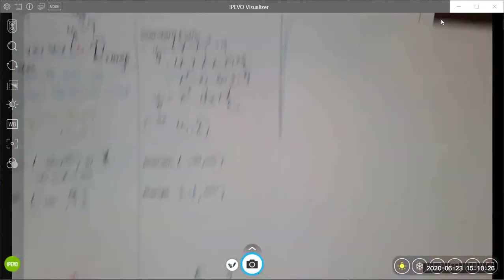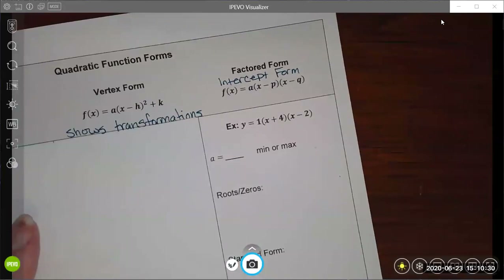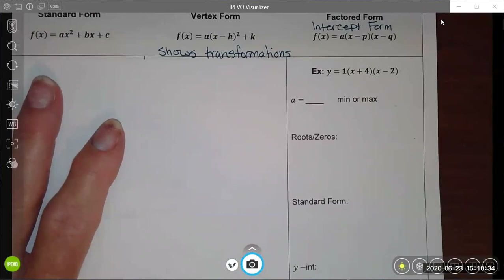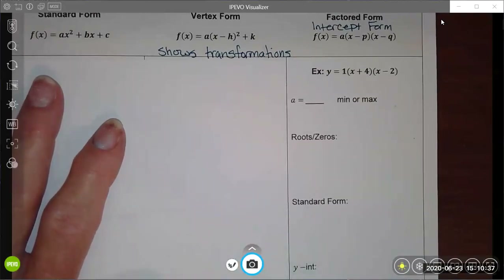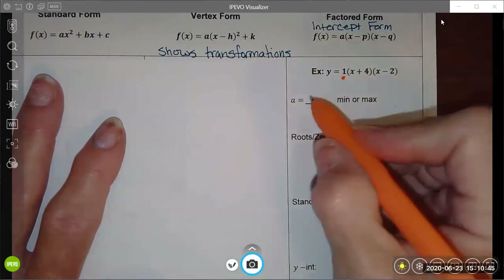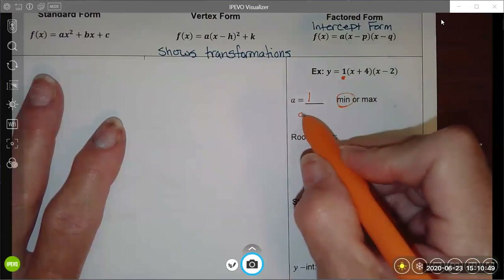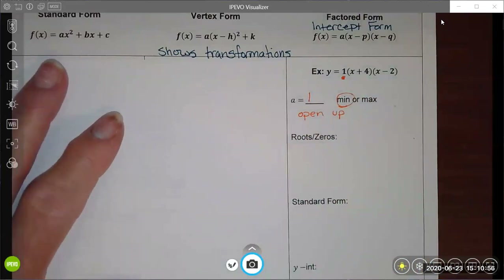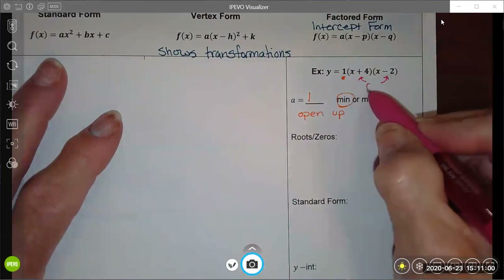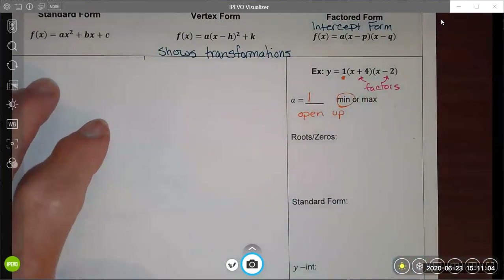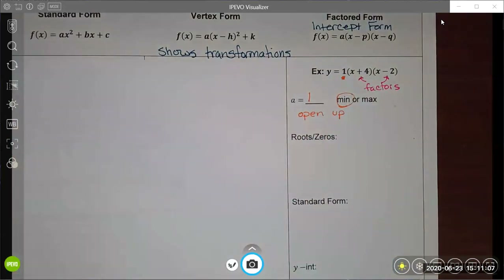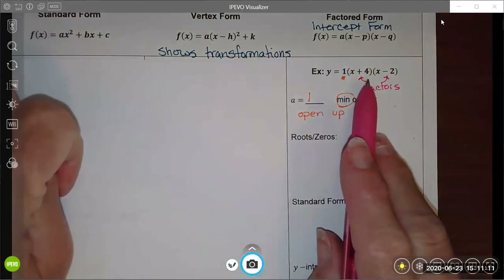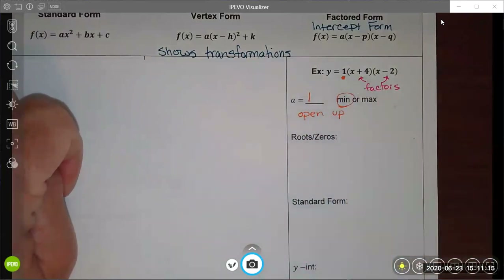For this last one, we are given an equation in factored form — also called intercept form because I can find the intercepts by looking at the factors. My a value is 1 and it's positive, so it's going to open up. This form is unique because it gives me my factors directly — these are algebraic factors. In elementary school, factors are things like factors of 4 being 1, 2, and 4. But in an algebraic context, our factors are often represented by algebraic expressions.